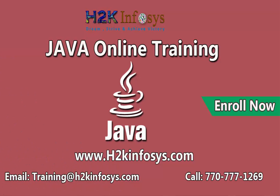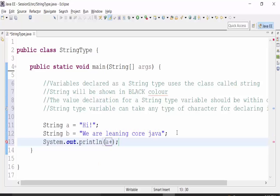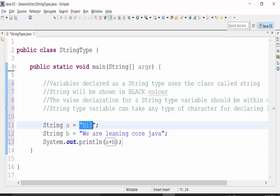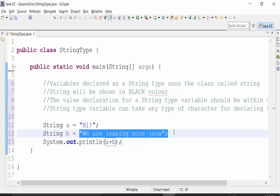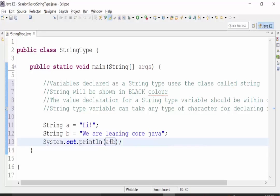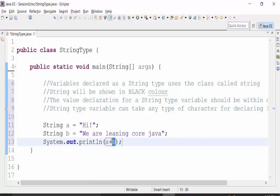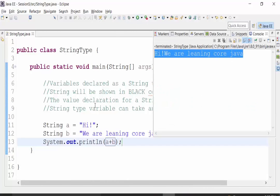If we use a sys-out statement and use the addition sign to print out the values of variable A and variable B, this addition sign becomes a concatenation operator because variable A is of string type. Variable B is also of string type, so the value of B is also declared within double quotes. Using the plus sign here concatenates the value of variable A with variable B, so the result printed in the console will be 'hi we are learning core Java'.